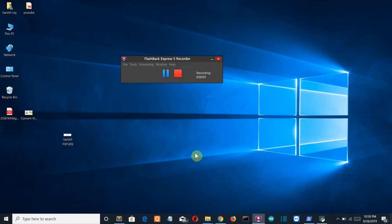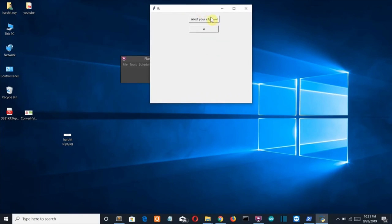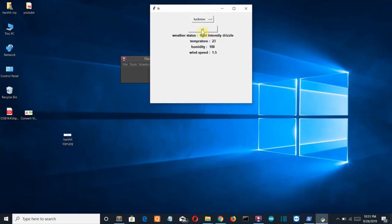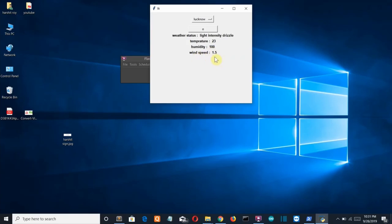Hello Python programmers. In this video, I'll show you how to create a Python program that displays the current weather condition of a city. This is our GUI. You can select from a list of cities and add as many as you want. I'll select Lucknow and press the button — you can see the current weather: light intense drizzle, temperature 23°C, humidity 100%, wind speed 1.5.